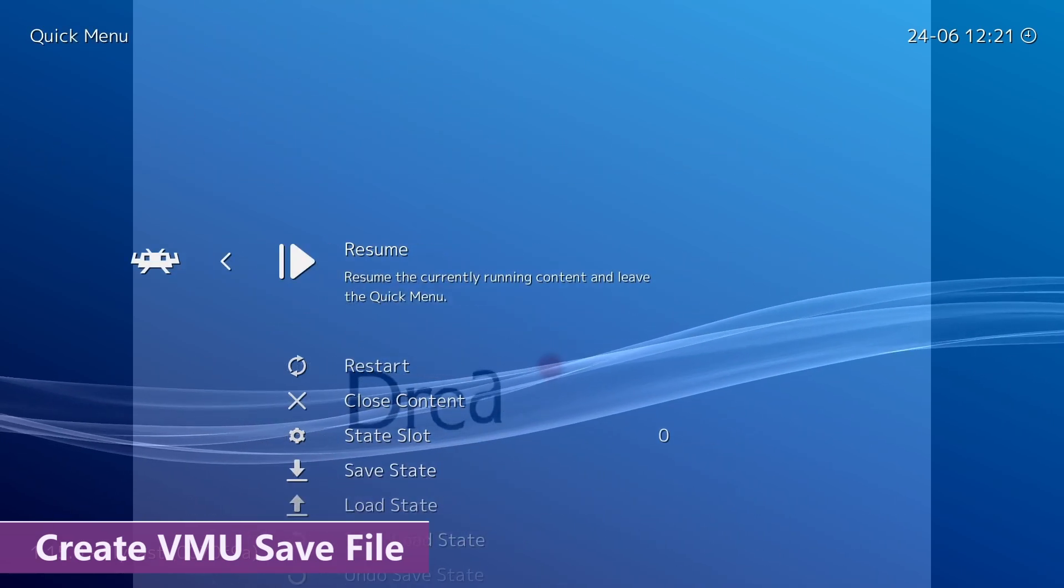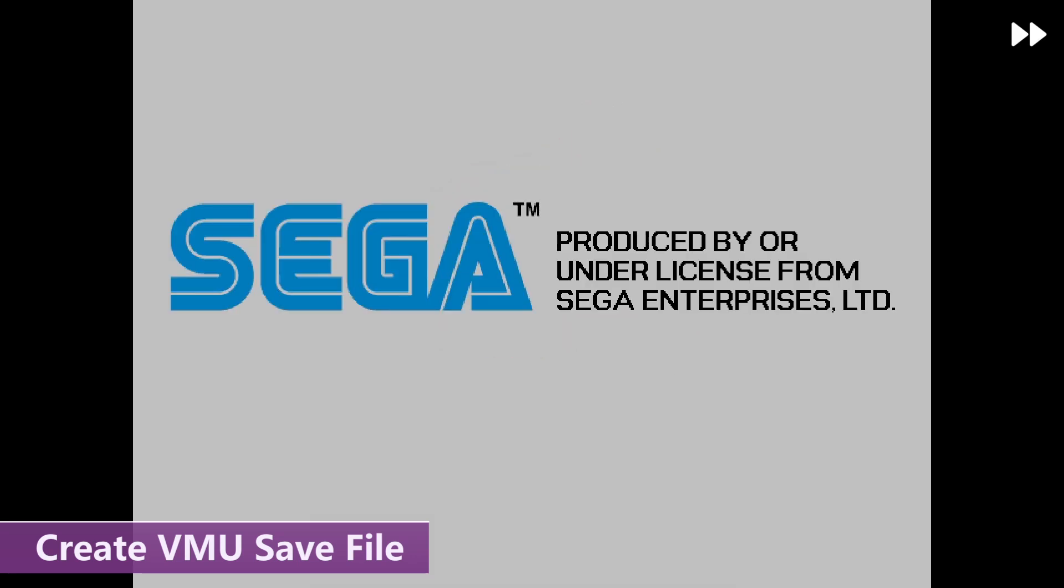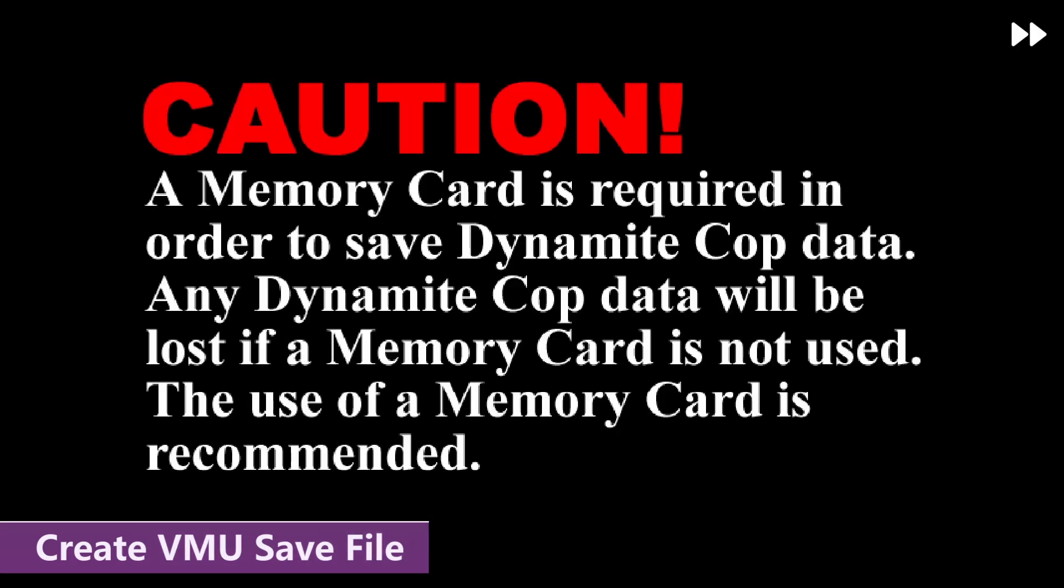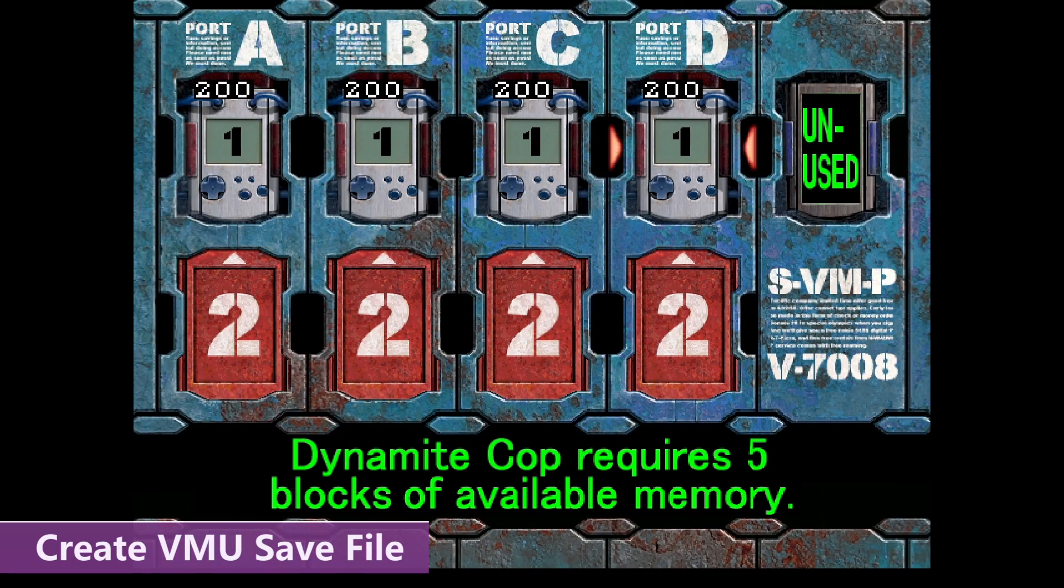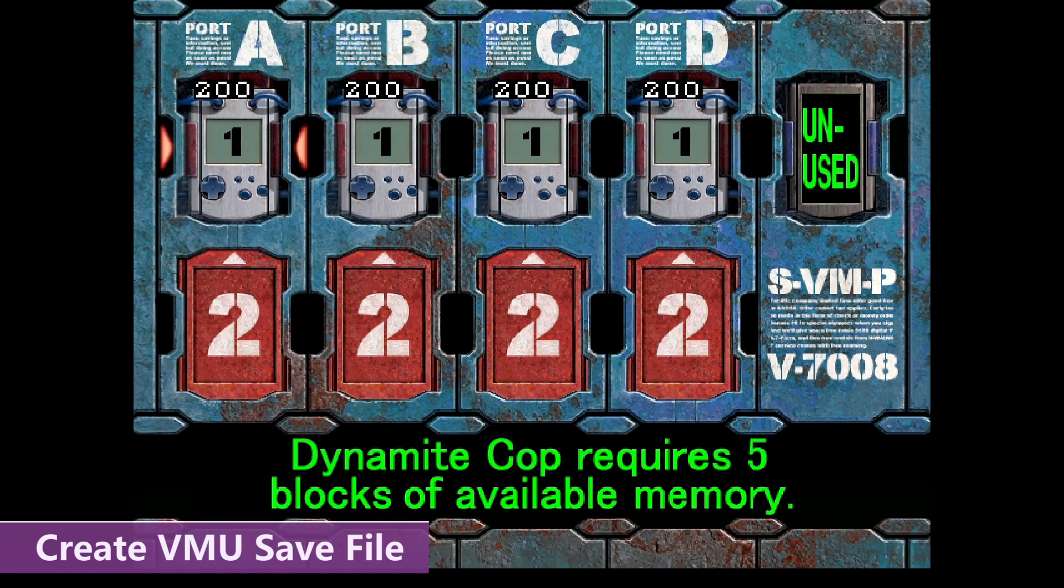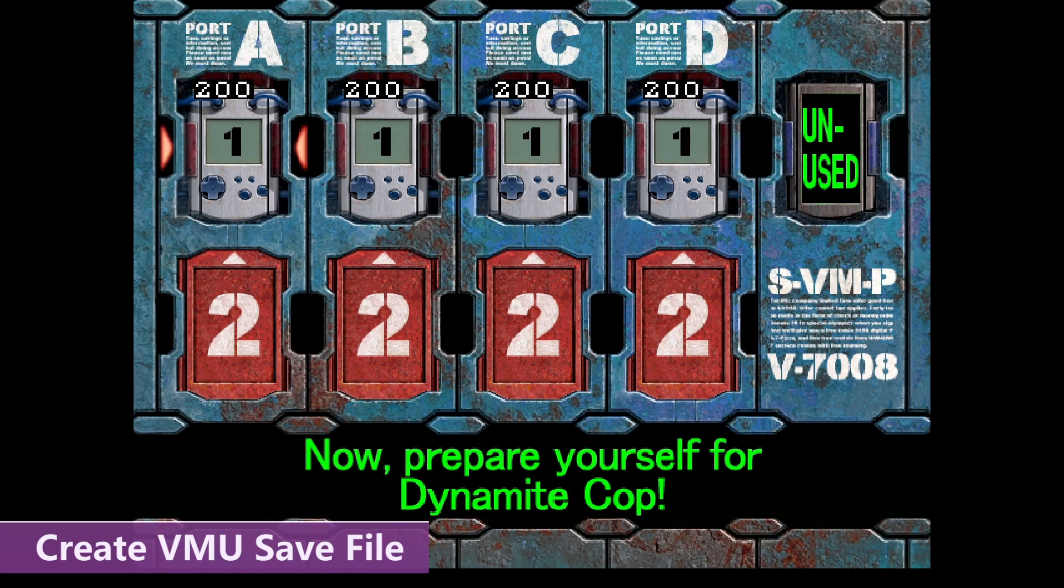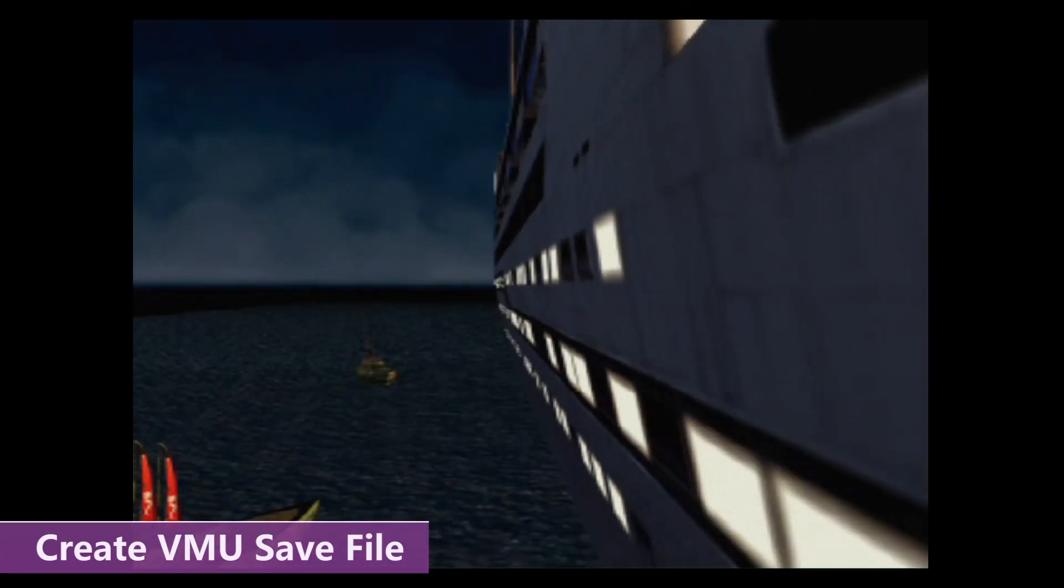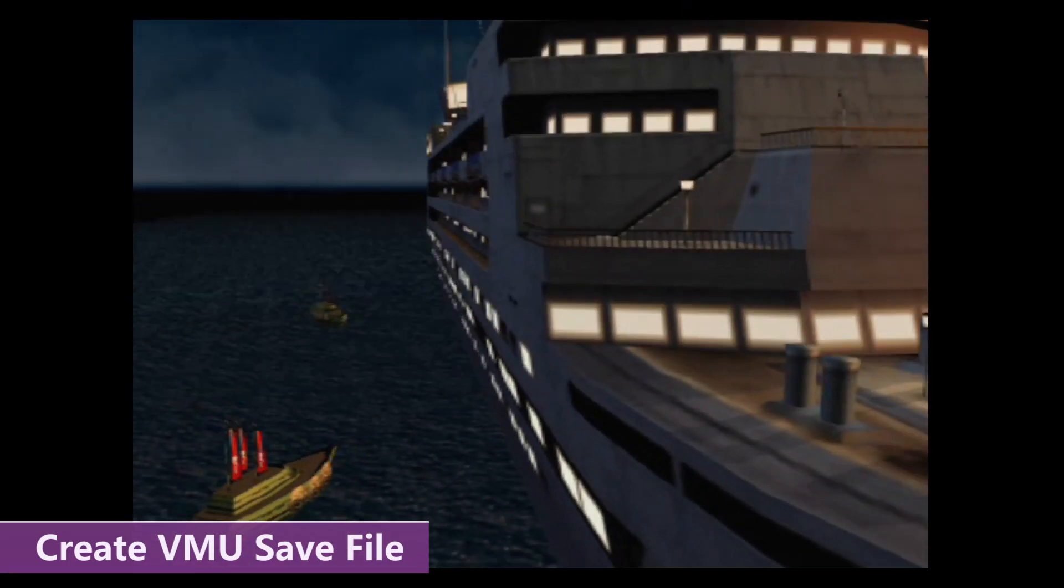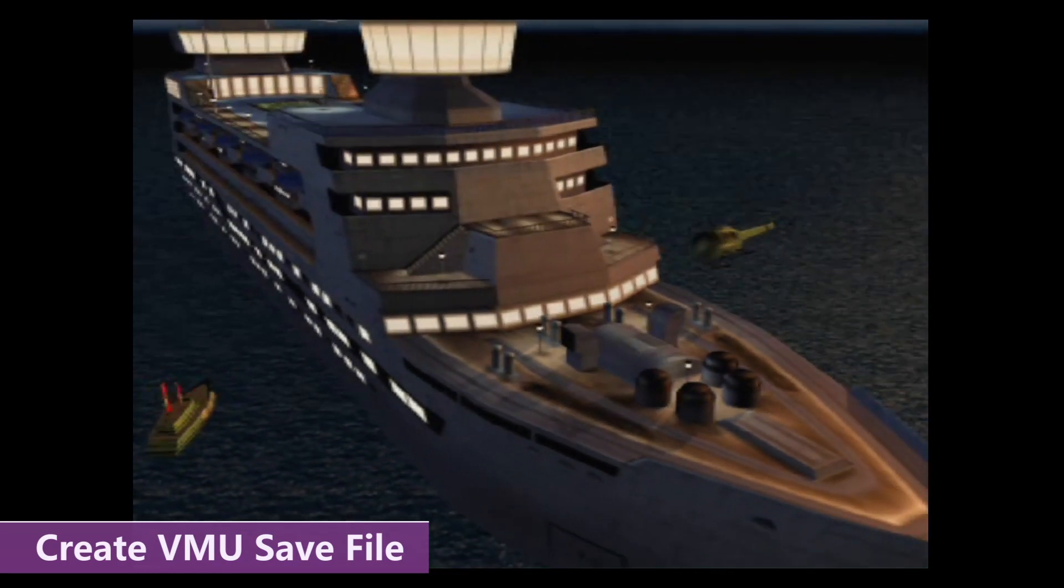And then go back to the game. And then we're just going to fast forward all this. So, we're going to use port 1A here. Memory card registration complete. And now that VMU save state has been created for this game specifically.